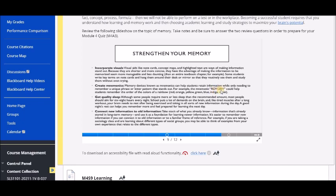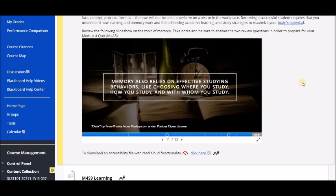Strengthen your memory by incorporating visuals and creating mnemonics. If you don't know what a mnemonic is — think ROY G BIV for the colors of the rainbow, or 'Please Excuse My Dear Aunt Sally' for the order of operations. There are tons of mnemonics; you can google them. Get quality sleep. And connect new information to old information — that's scaffolding. Once you take existing knowledge from your academic background or life experience and connect new information to it, the pathway to that knowledge is easier to reach.